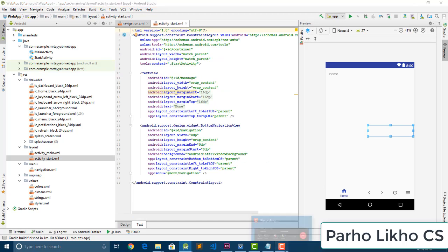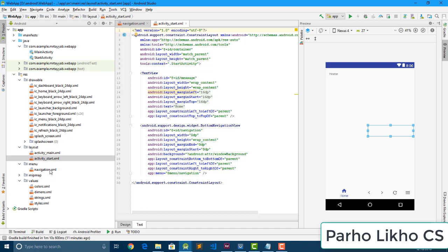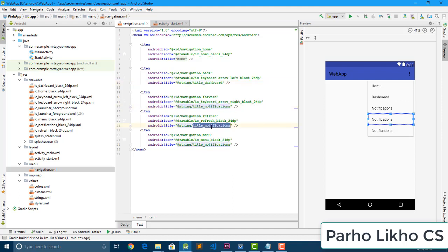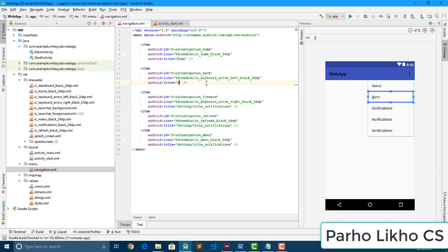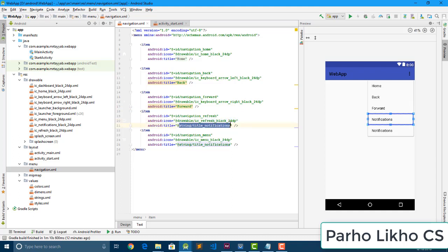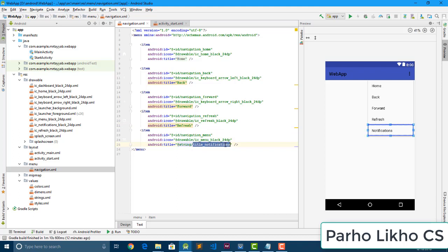We have added all the required buttons — you can see our home button, notification buttons. Every title is the same, so we need to change the titles using strings. I give the name 'back' and remove the old one. I also change this one to 'forward', and change the notification item to 'menu'.